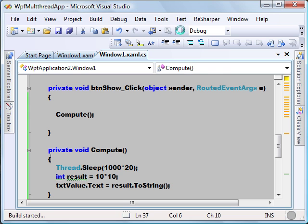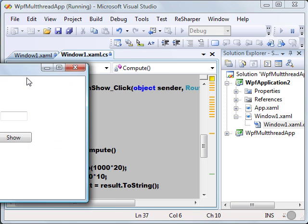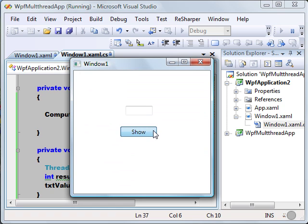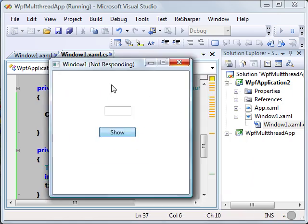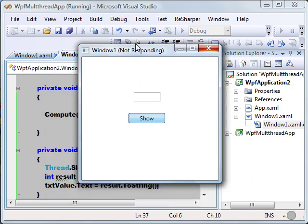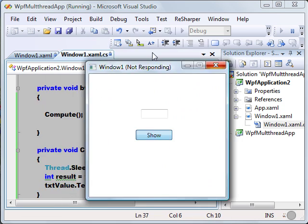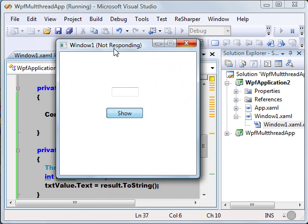Let's run this application. You can see my window is not responding anymore because the program is executing the Thread.Sleep, so I have to wait 20 seconds to finish this operation. This is a situation we often come across with real-time applications.